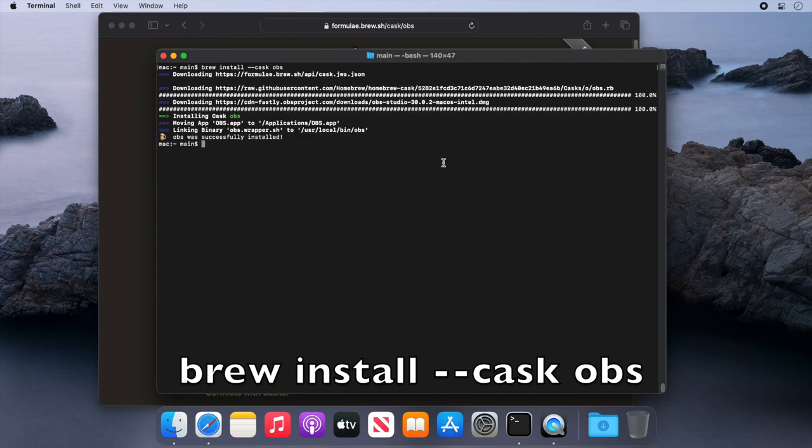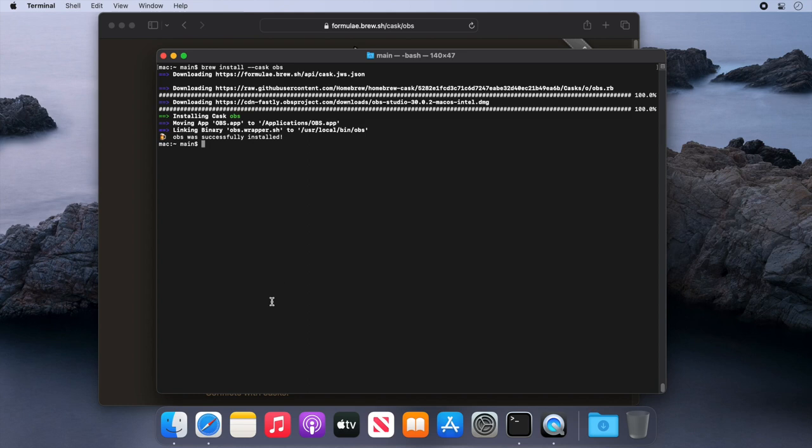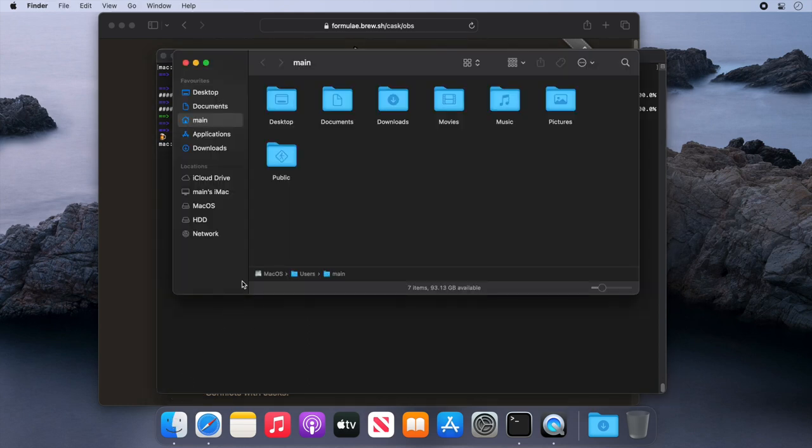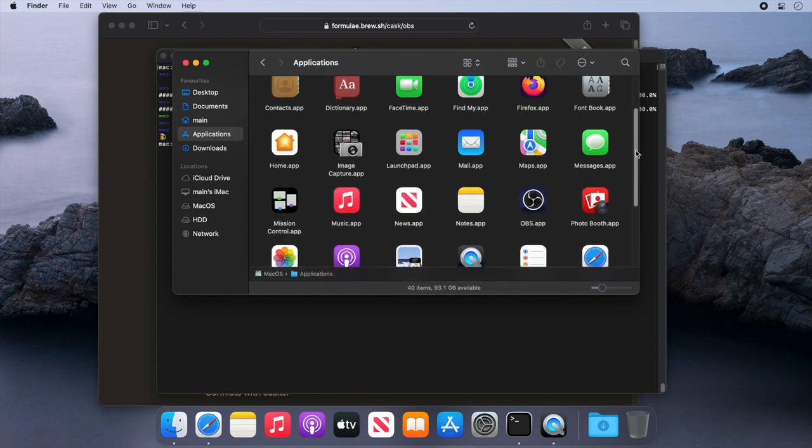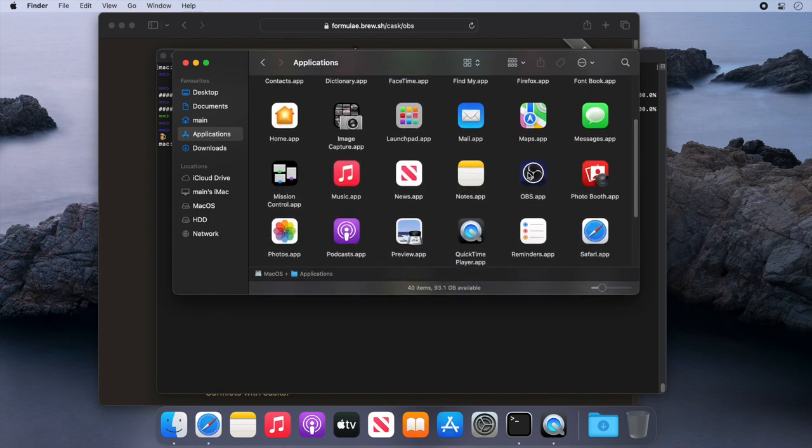Now the installation is completed, let's open Finder and go to our applications folder and check the application is installed. As you can see it's there, OBS.